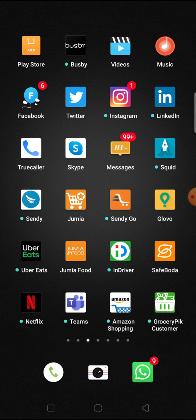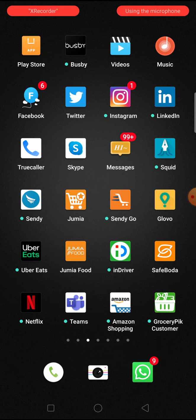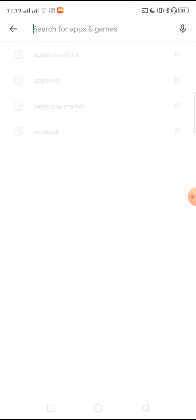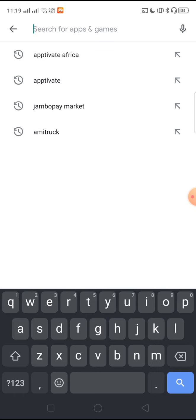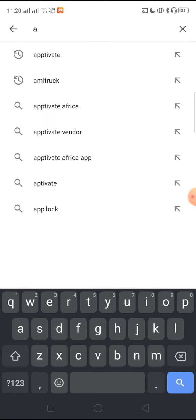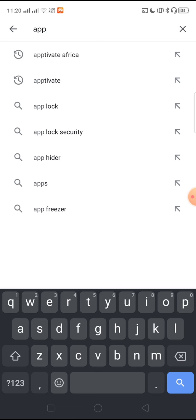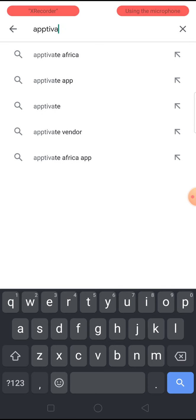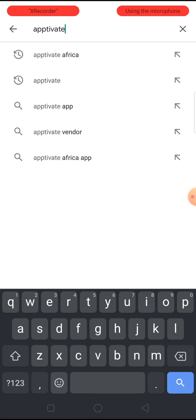We will therefore go to Play Store and search for Apptivate Africa, that is A-P-P-T-I-V-A-T-E Africa.